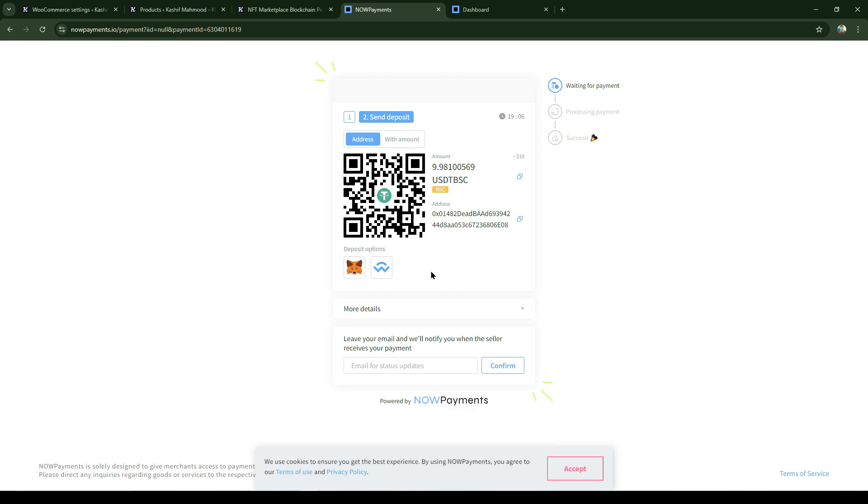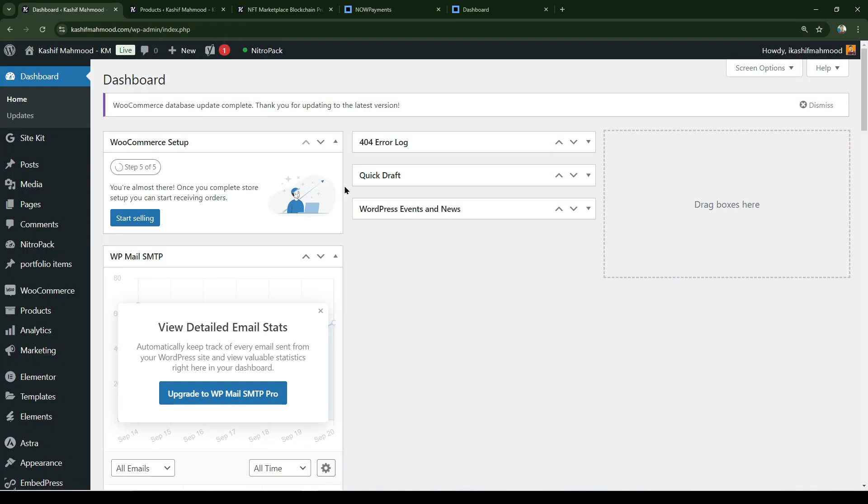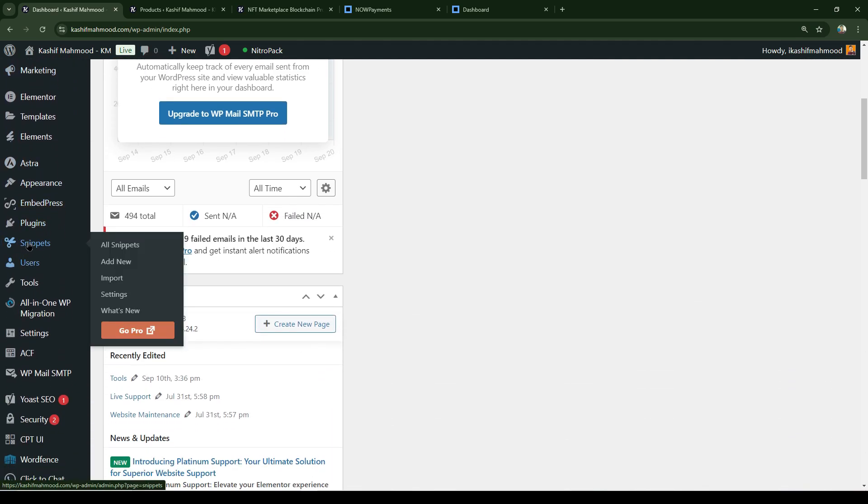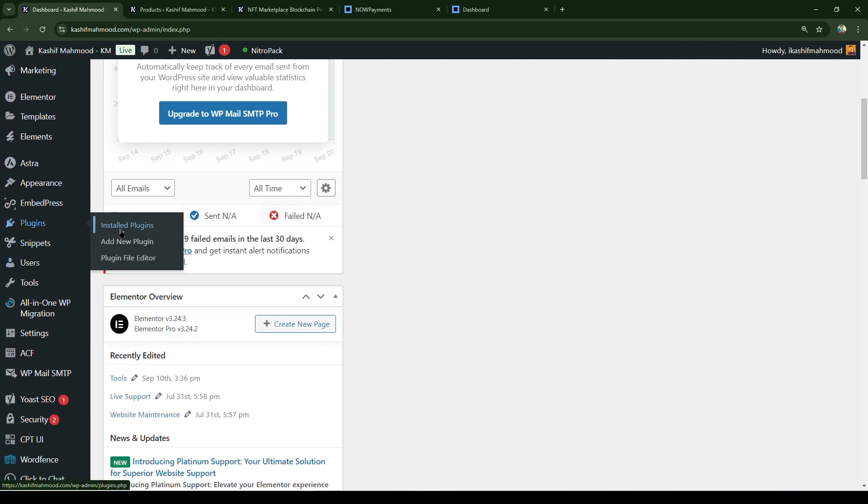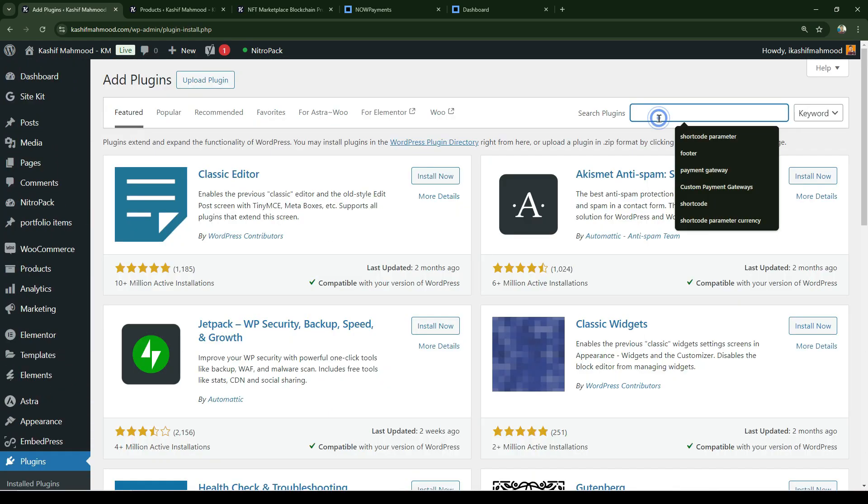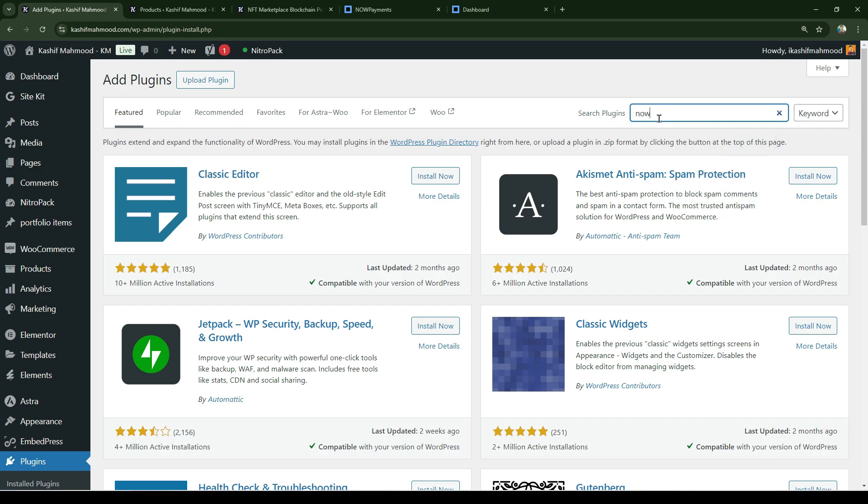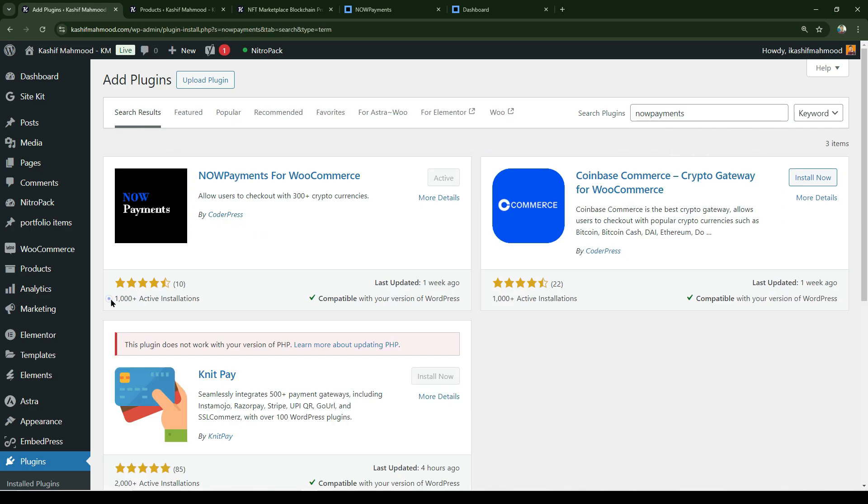Let's see how we can set up this type of payment gateway in WooCommerce. First of all, go to your WordPress website dashboard. Here I am in my dashboard - scroll down and click on add new plugin, and search for NOWPayments.